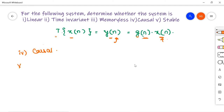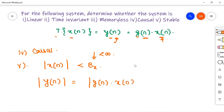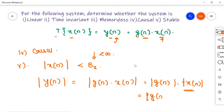For stability: let the input be bounded, |x[n]| ≤ Vₓ < ∞. The output magnitude |y[n]| = |g(n)·x[n]| = |g(n)|·|x[n]|. Since x[n] is bounded and g(n) is also bounded, the product is also bounded. So the system is BIBO stable.